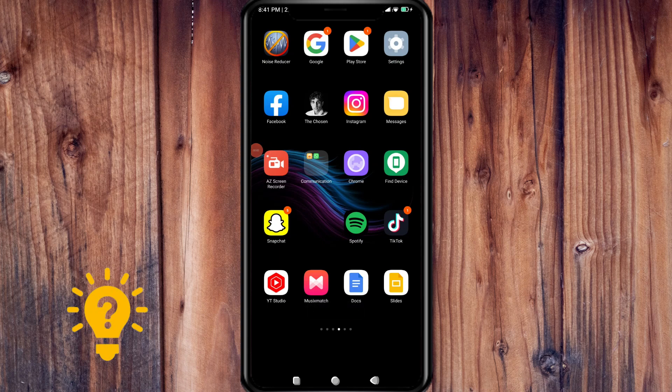Hi guys, welcome back to another video tutorial. For today's video, we're covering how to edit your Facebook story. It's pretty quick and simple, so let's go.